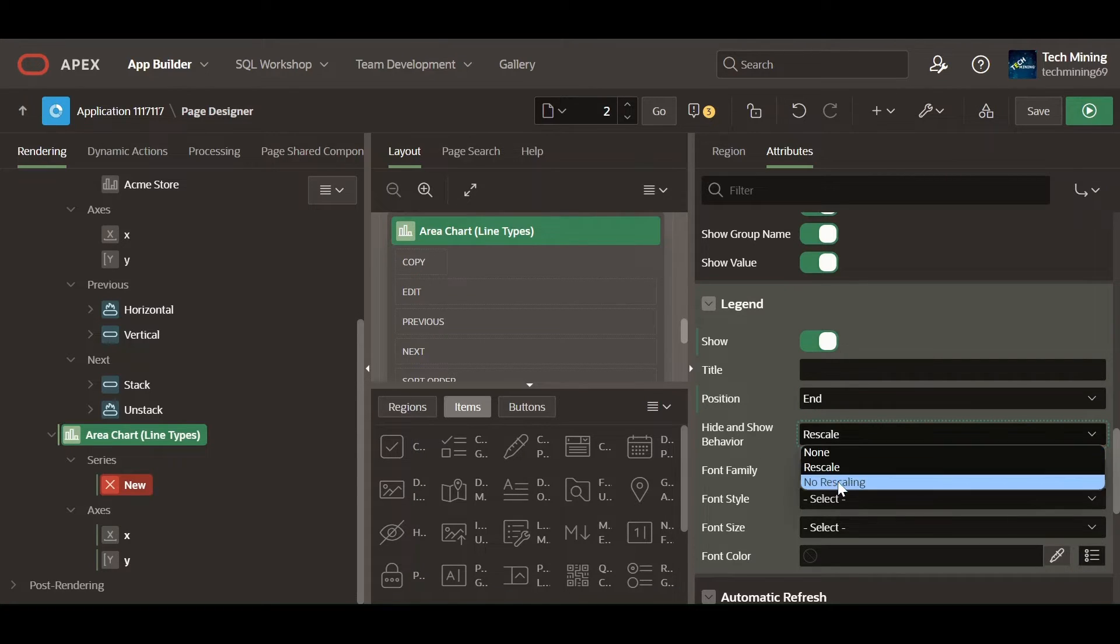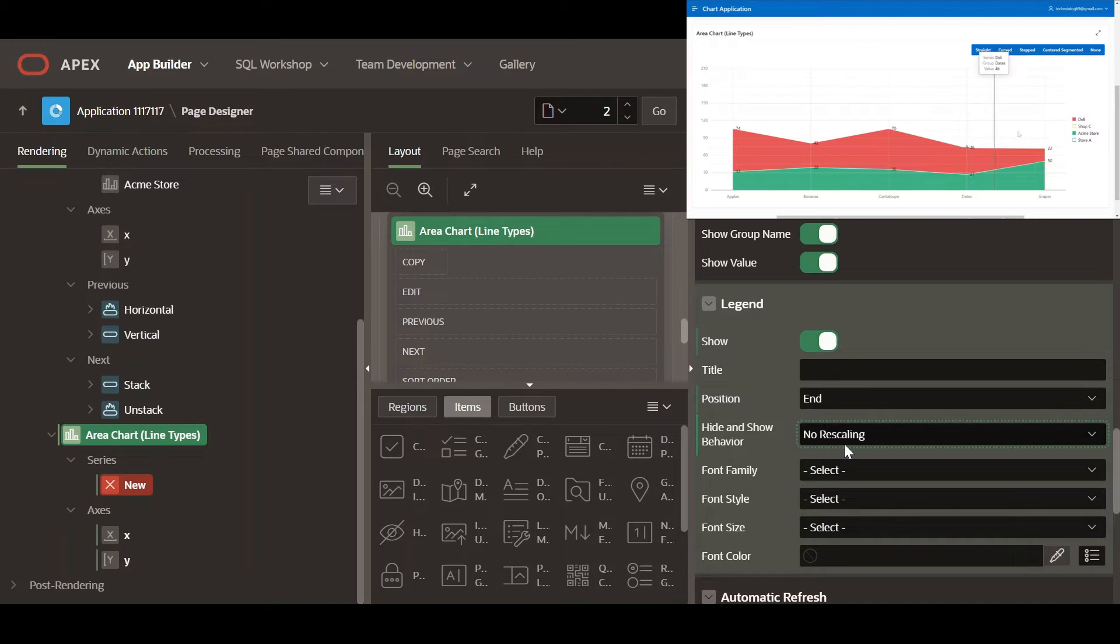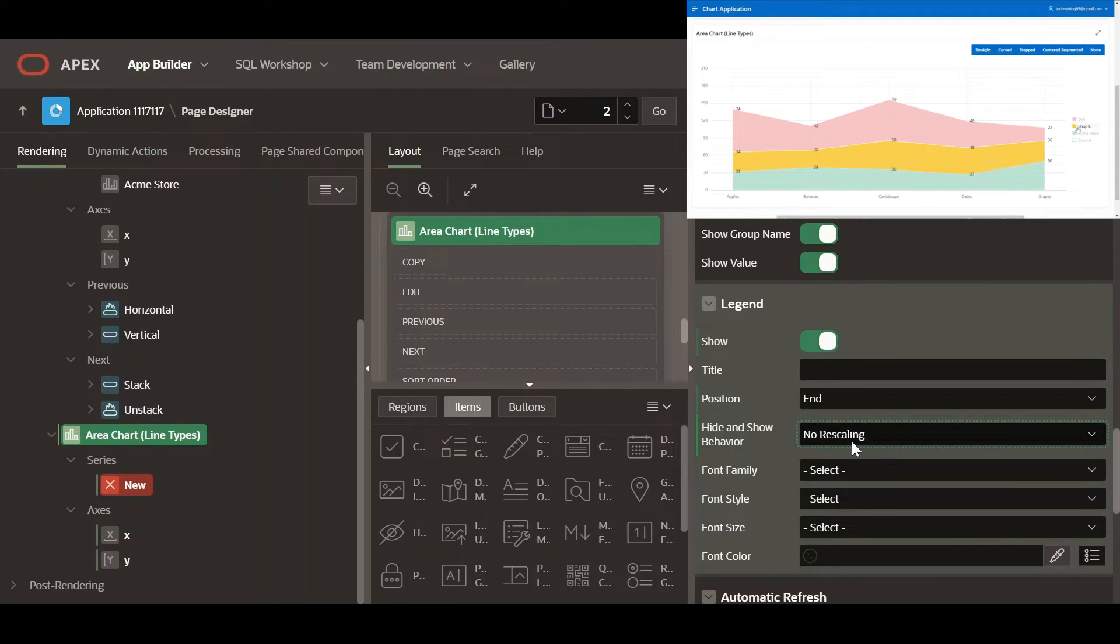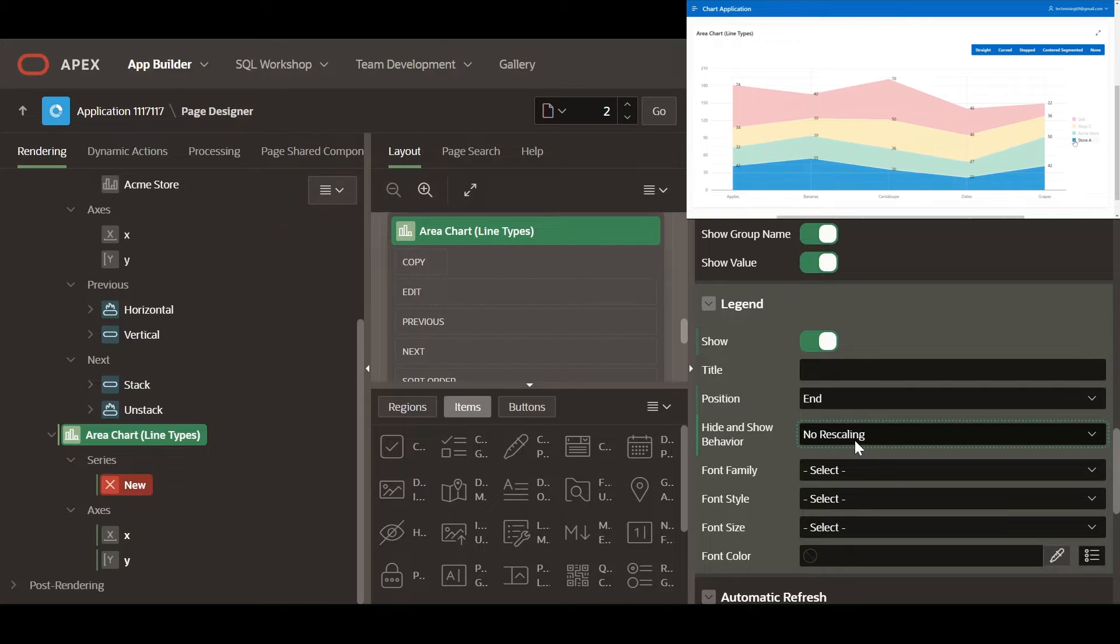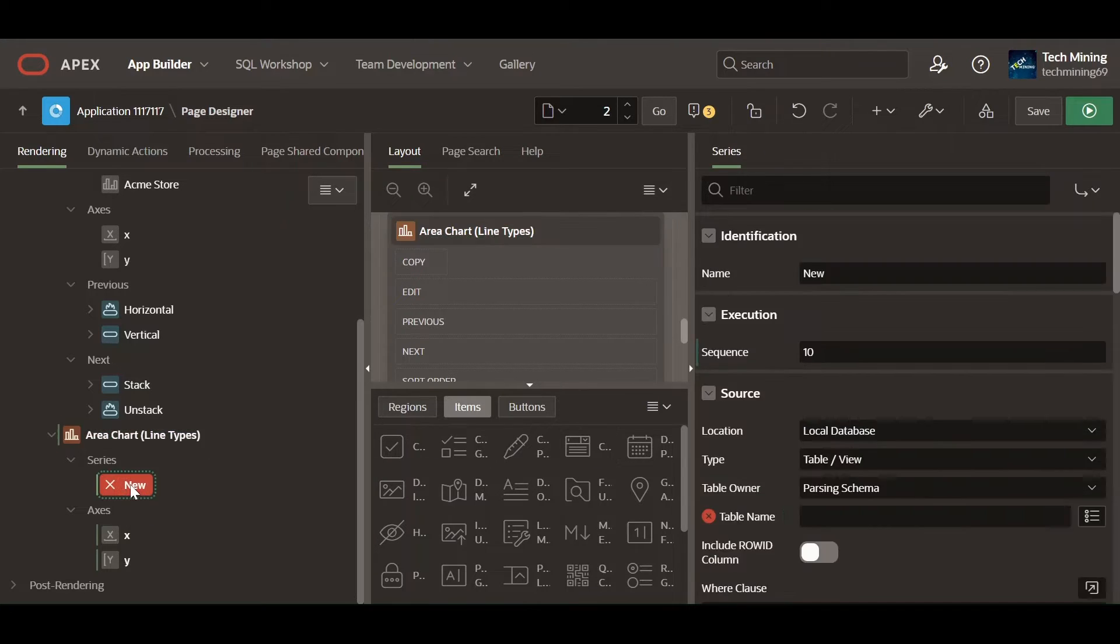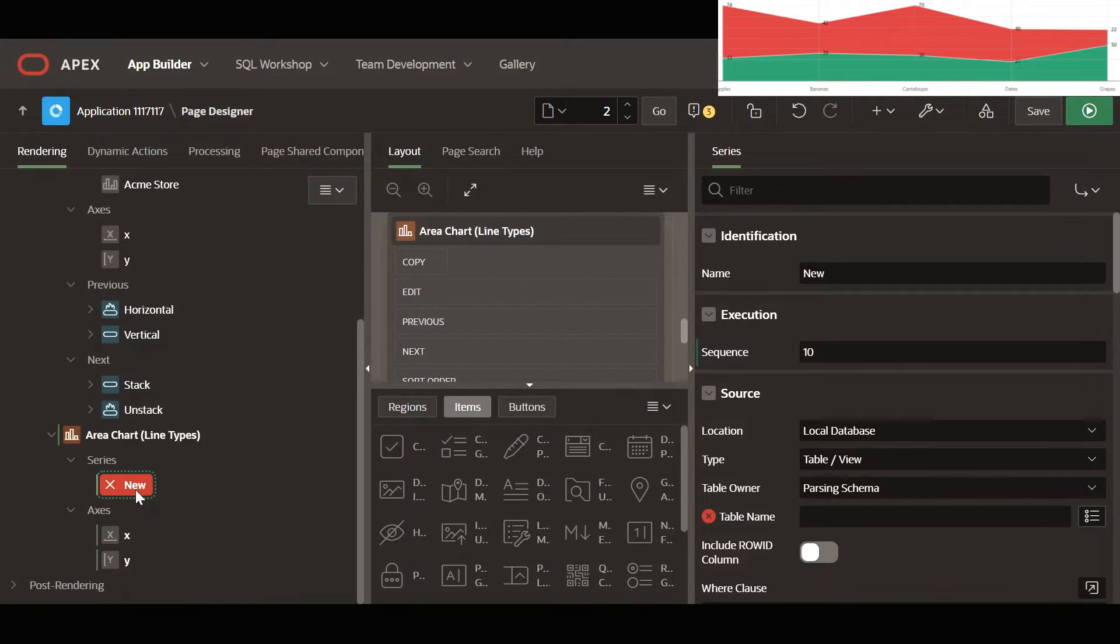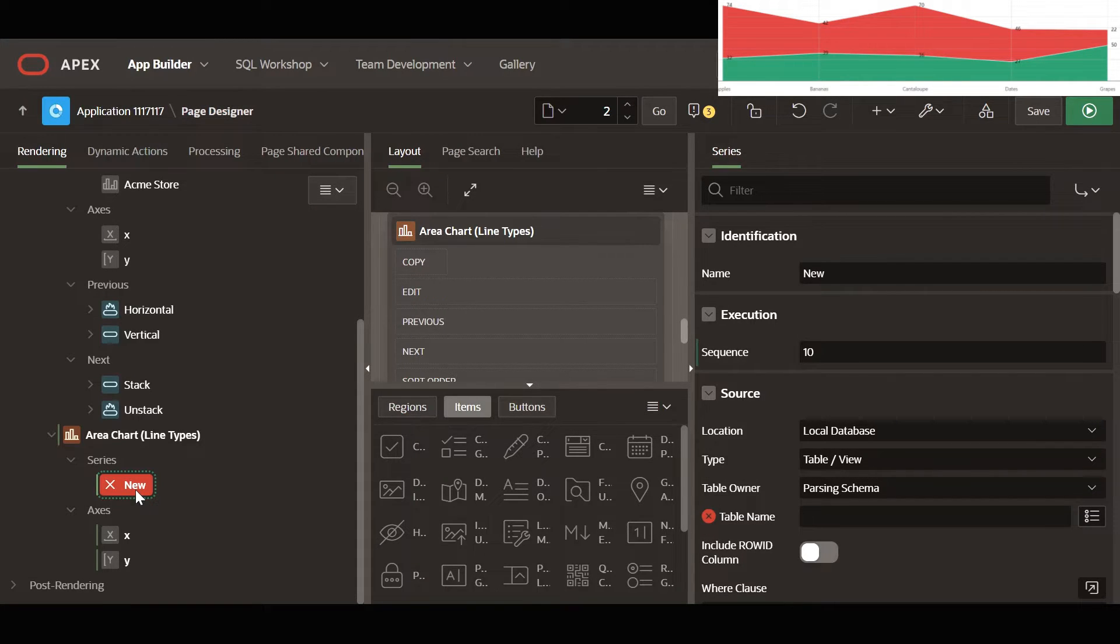Selecting no rescaling, the values of the chart axes will not rescale when selecting or deselecting a legend item. This is useful to keep the user in context. A series represents a distinct set of data points that are visualized together on the chart. It's a fundamental building block for creating meaningful and informative visualization.